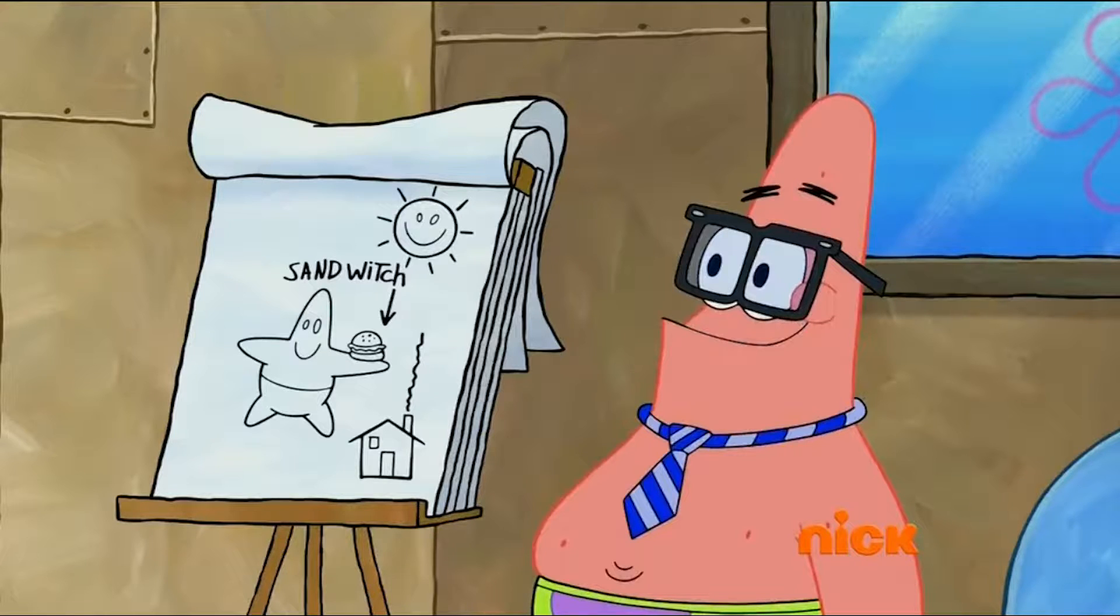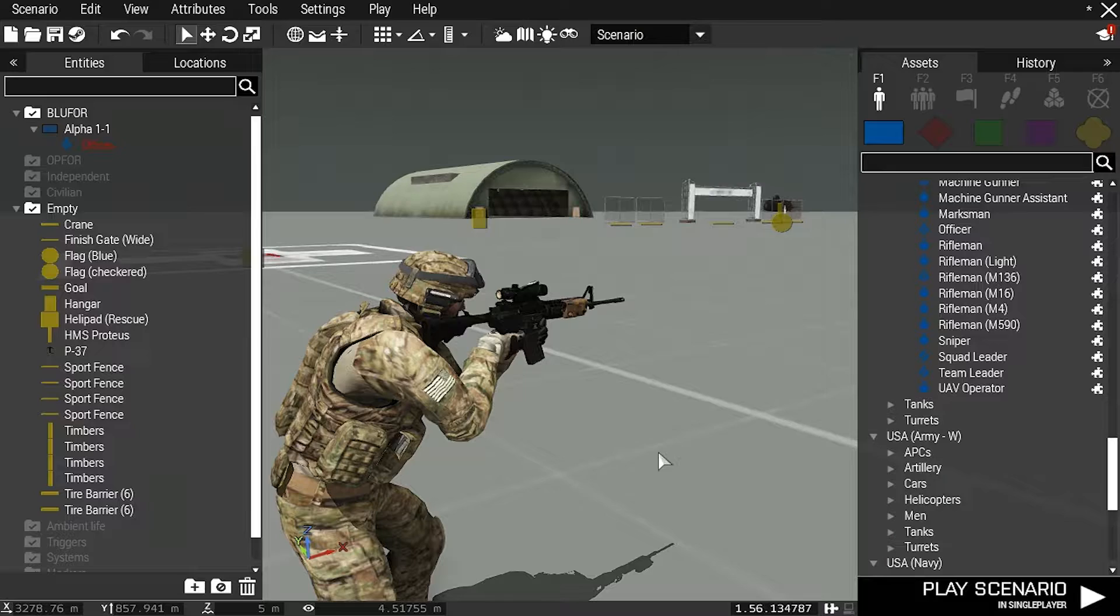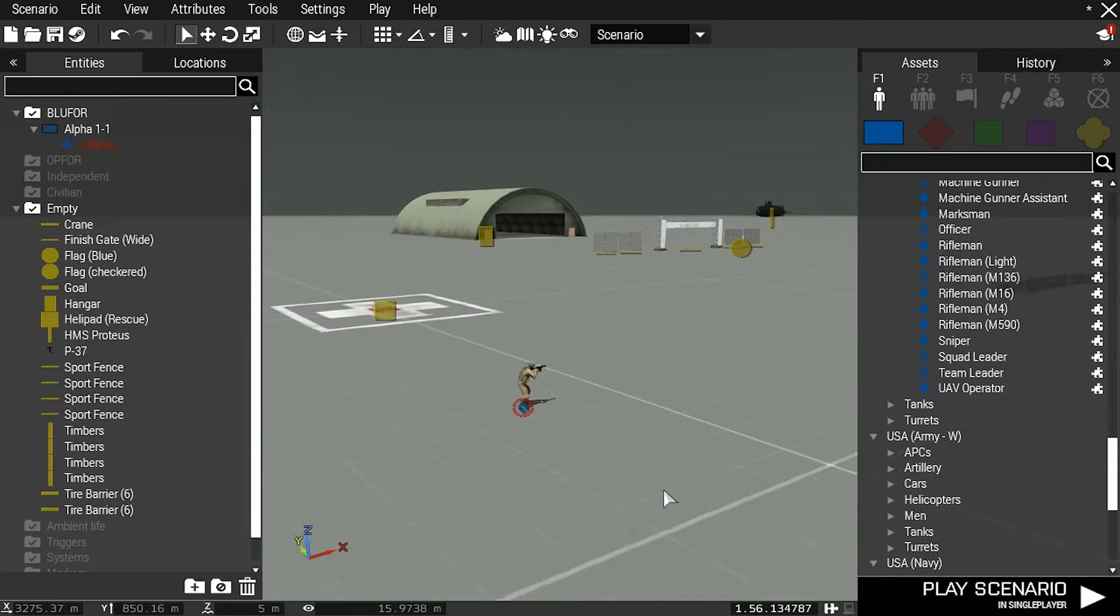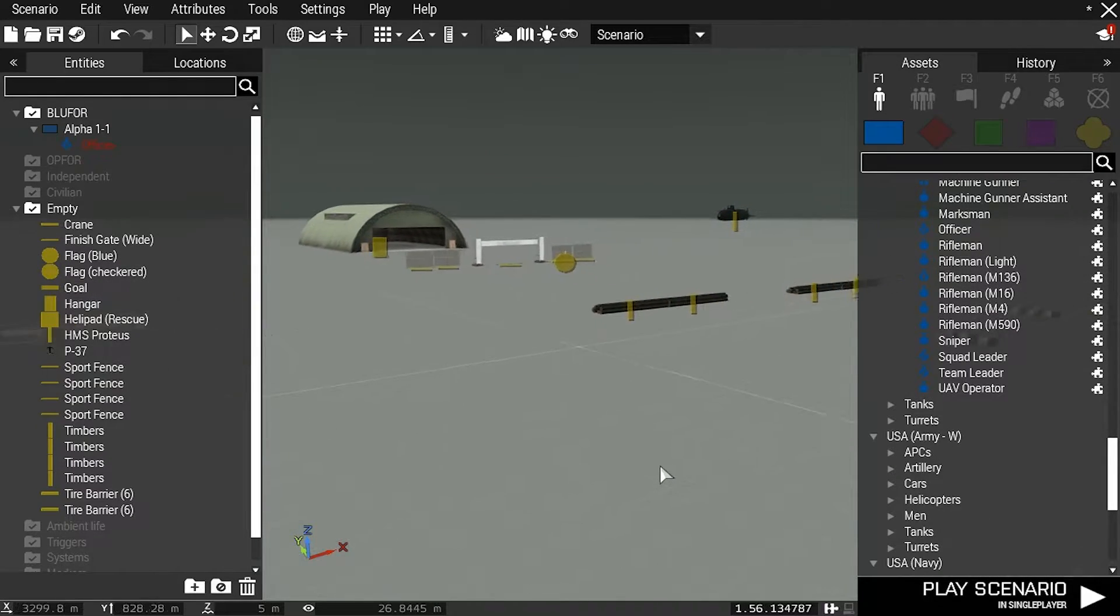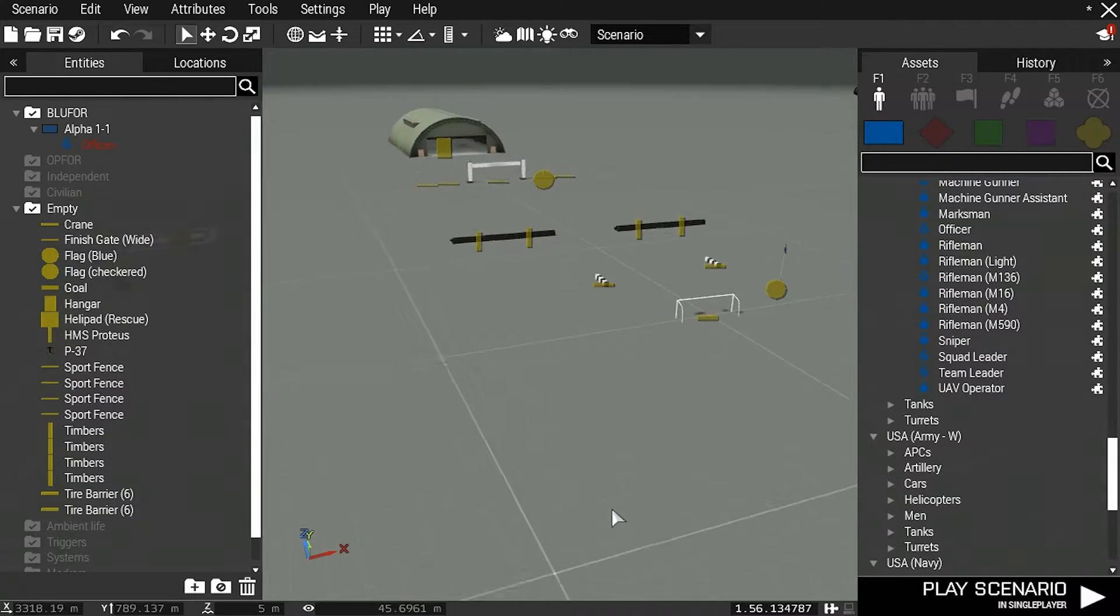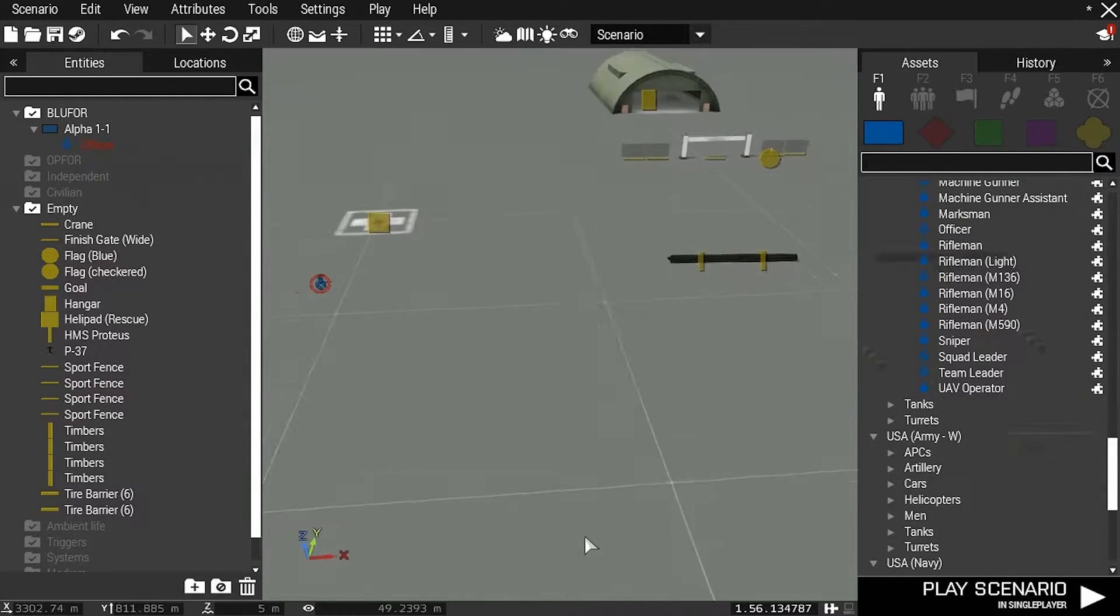Hello and welcome to this short tutorial in which I demonstrate a useful method of activating waypoints via triggers in Arma 3. For this demonstration I'll be using the 3D editor.